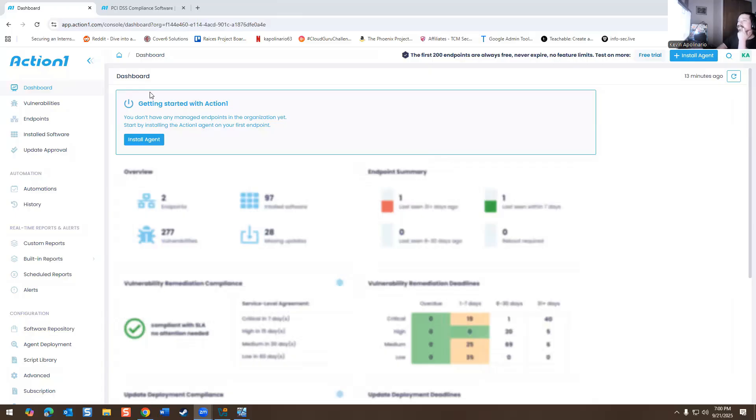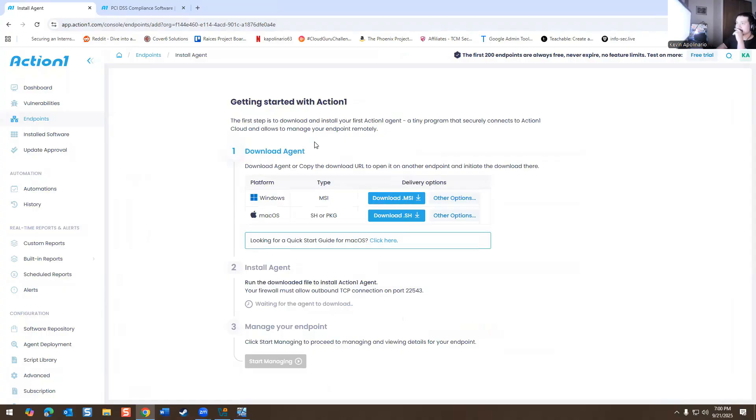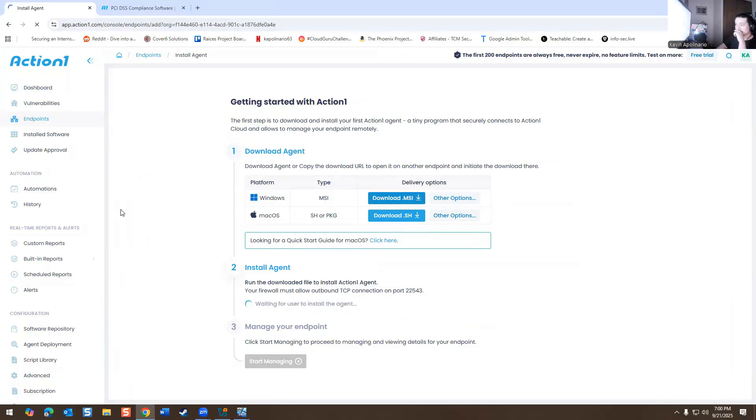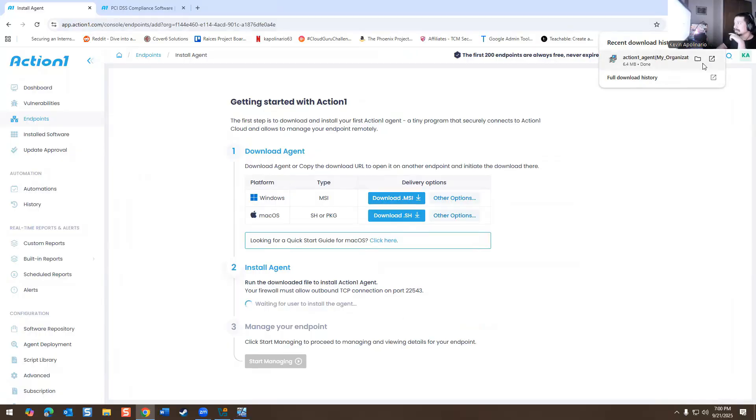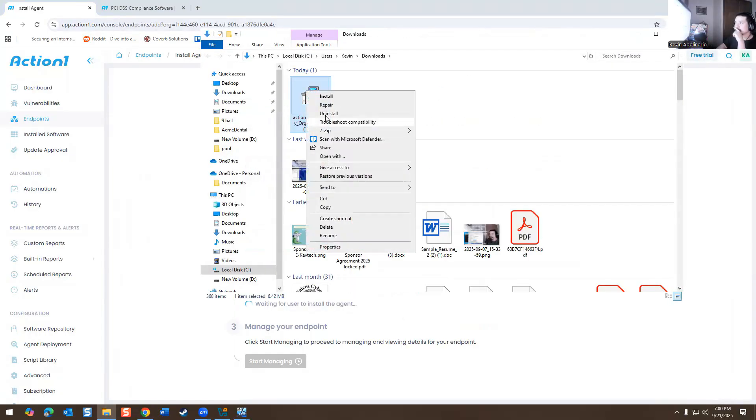So we're going to go to screen three. So here is Action 1. It's free, like I said, and you have to install a free agent here. The installation is right here to show you how this works. And then we would download the MSI. So it's downloading right now. So now it's there, right?